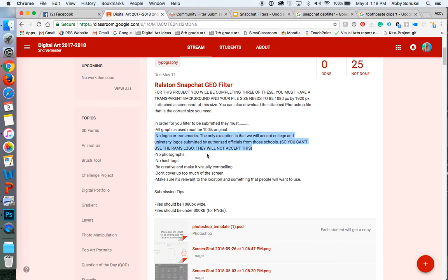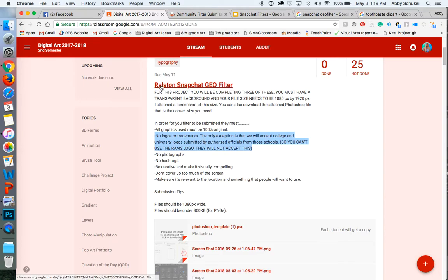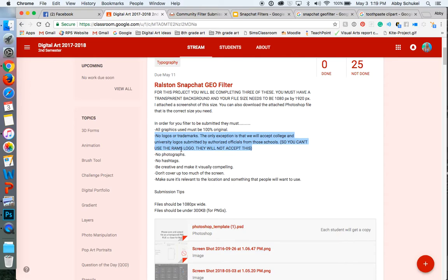So you cannot have the RAM logo on there. This is not a Ralston Rams geofilter. It is a community filter for Ralston. Now it can have some characteristics of Ralston Rams, and I'll get to that in a little bit. You cannot have any photographs on it. You cannot have any hashtags on it. It will not be accepted.